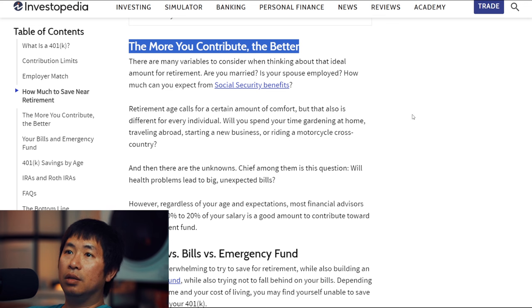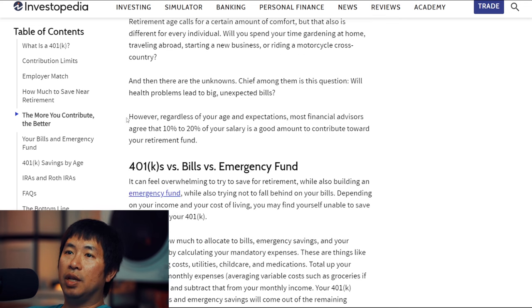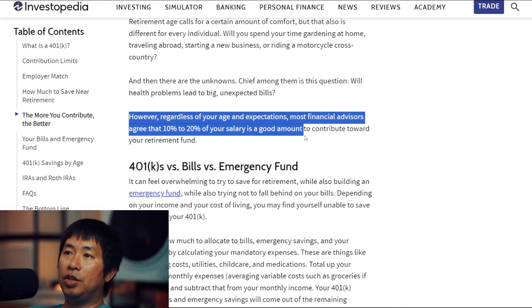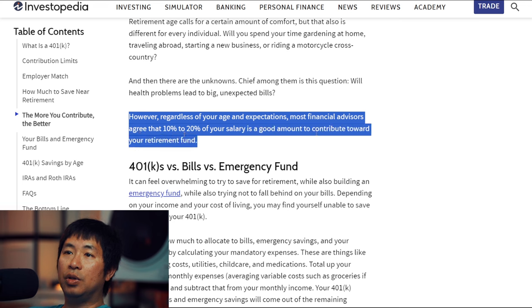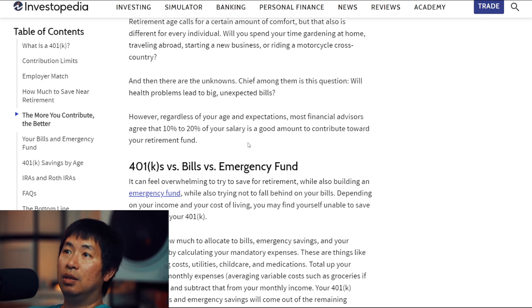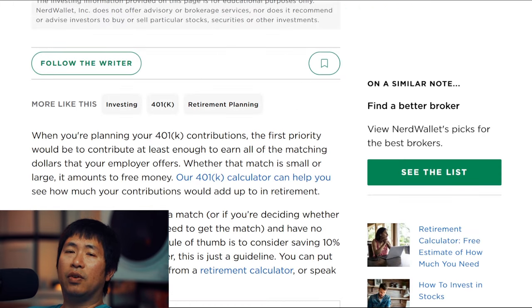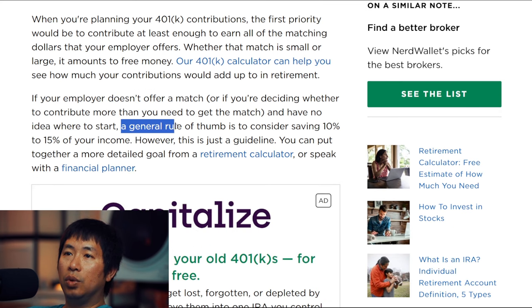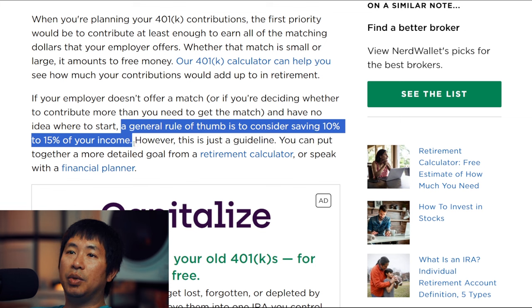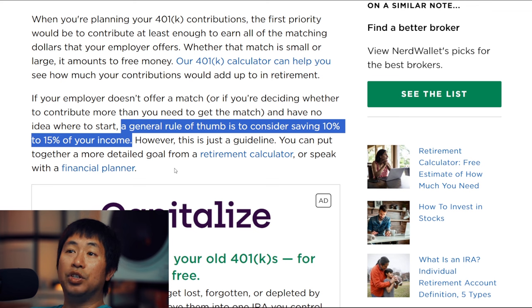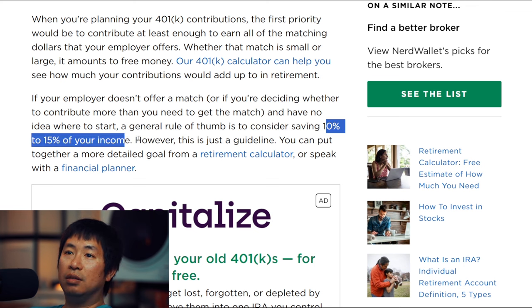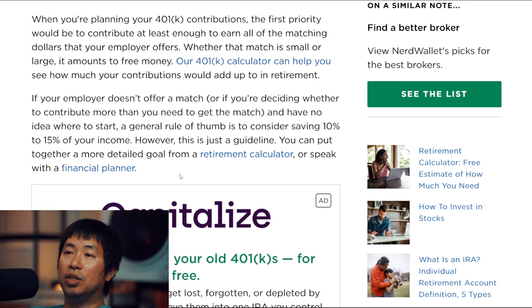The more you contribute the better. Regardless of your age and expectations, most financial advisors agree that 10% to 20% of your salary is a good amount to contribute toward your retirement fund. Let's look at another one — this is from NerdWallet. According to NerdWallet, a general rule of thumb is to consider saving 10% to 15% of your income. All these websites say the same exact thing, or at least different versions of the same thing — 10% to 15% is a general rule of thumb for how much they want you to save.